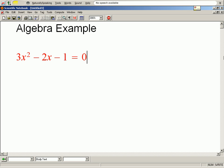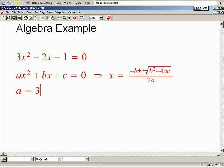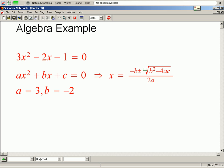Next line. Review quadratic formula. Next line. Alpha equals 3, bravo equals minus 2, Charlie equals minus 1.